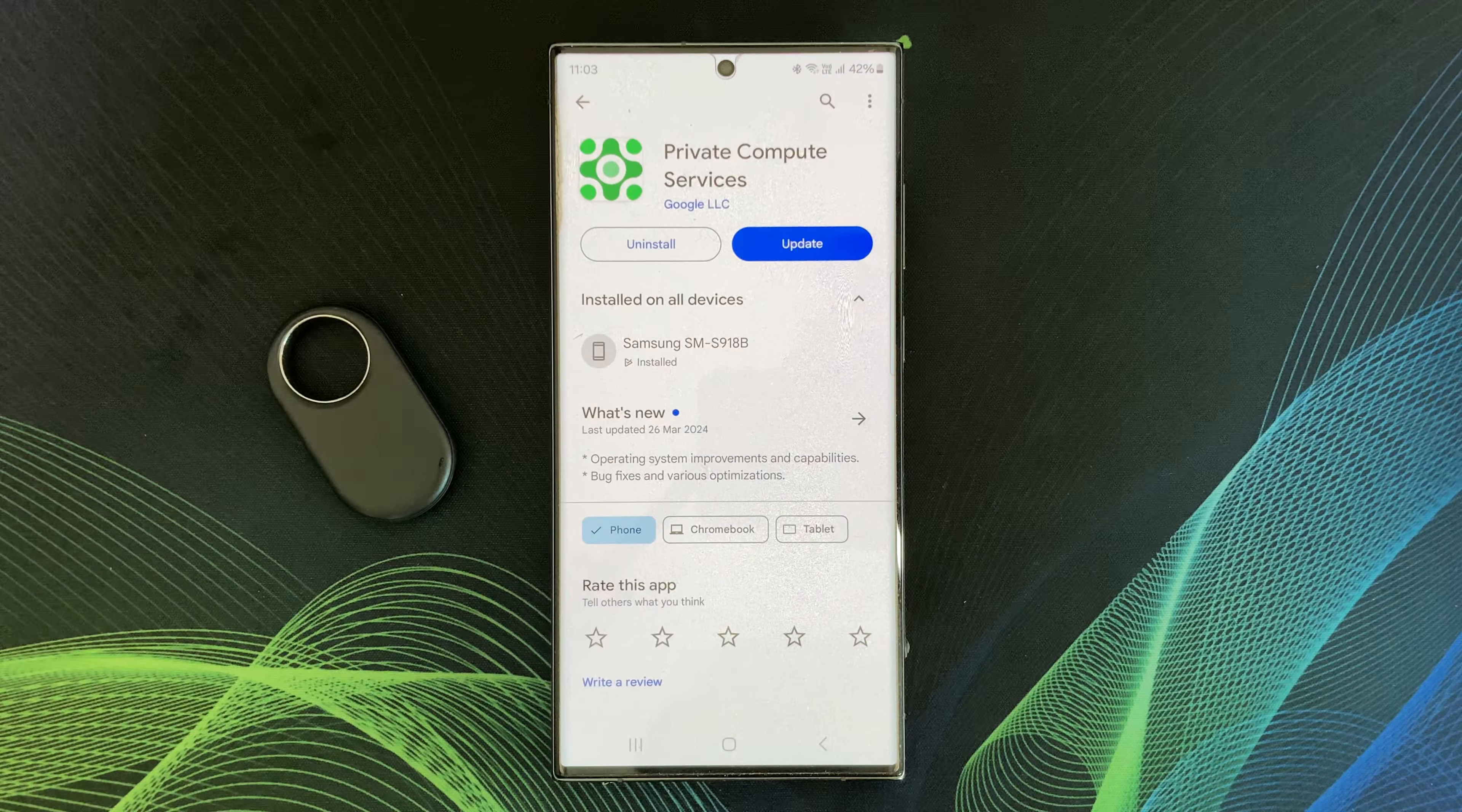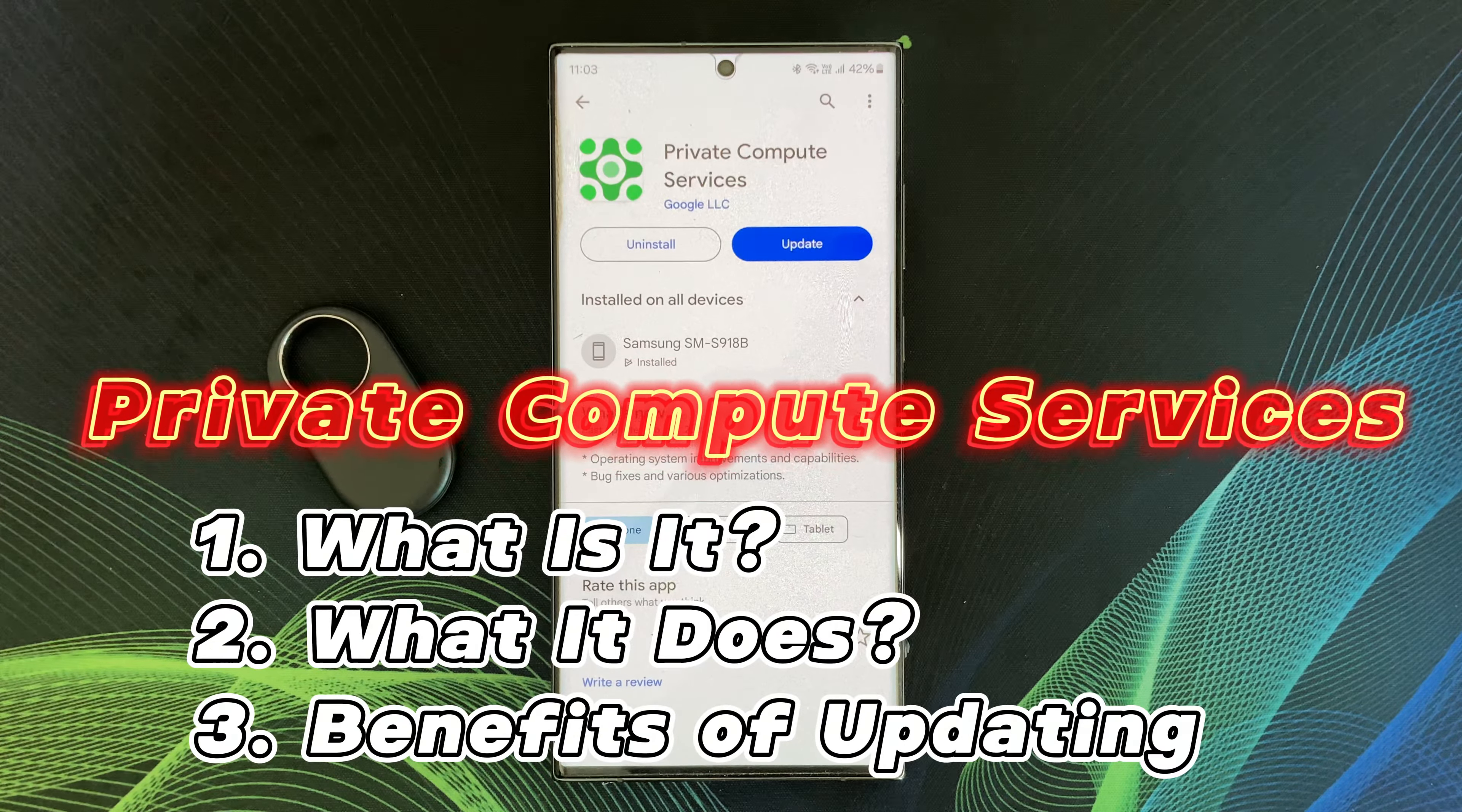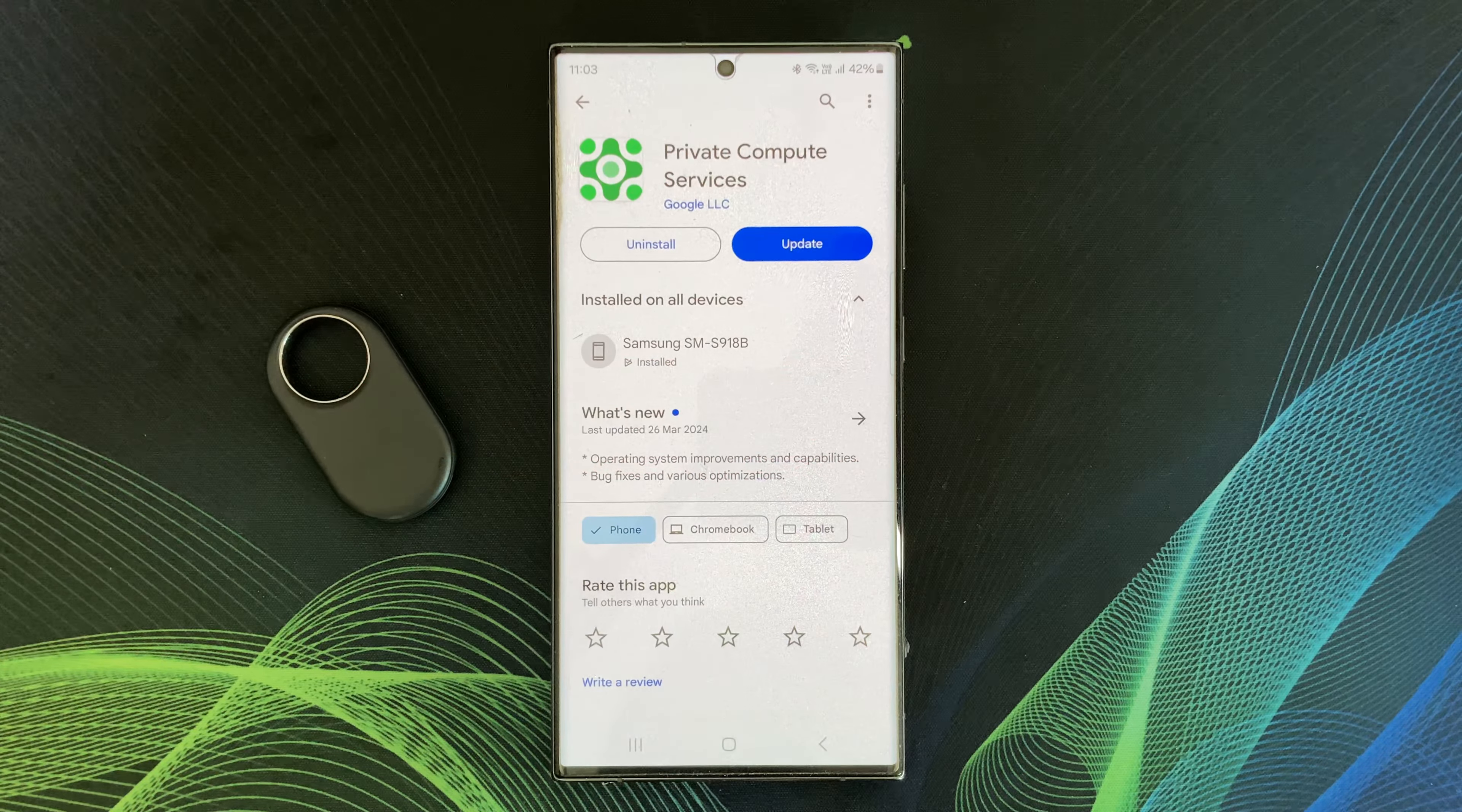Hey everyone, what's up? Welcome back to my channel. Today, I am diving into the world of Android Private Compute Services, also known as PCS, and inform you about the importance of updating this service inside your Android phone.